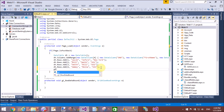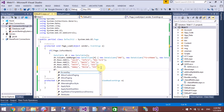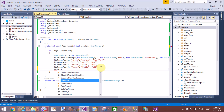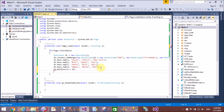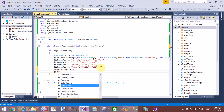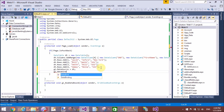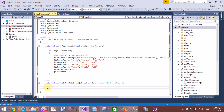Now bind this data table to the grid view. G1 is the ID of the grid view. Set G1.DataSource to the data table object, then call G1.DataBind(). The data table is now successfully bound to the grid view.